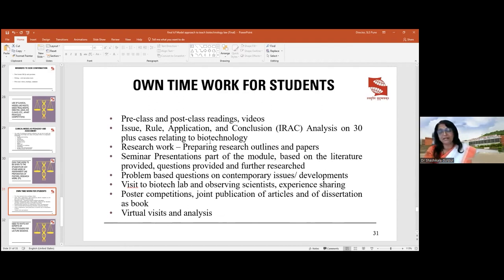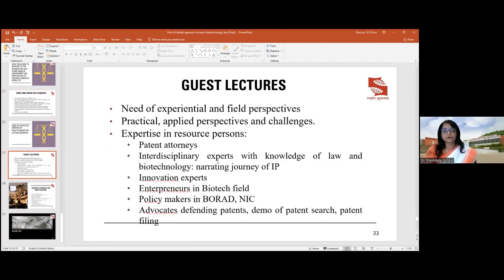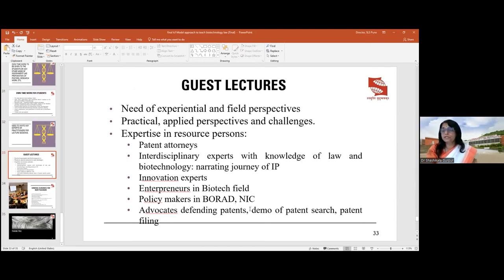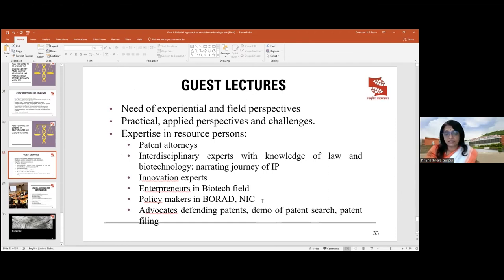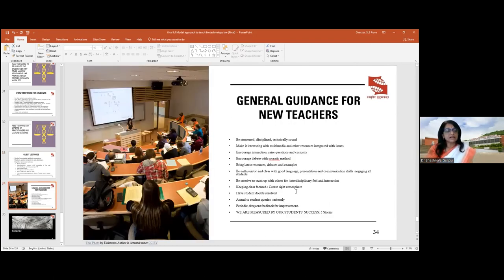You can visit a biotechnology manufacturing unit or lab, observe scientists, and ask how they maintain logs to obtain patents and what rules and compliances they follow. Expert resource persons are very important in this field: patent attorneys, interdisciplinary experts, and innovation experts like Marshall Karsar. We had Arvin Chinchure, an entrepreneur who worked with Marshall Karsar; scientists from the National Innovation Center; and one of my senior research fellows — an expert in patent search — who demonstrated how patent filing is done. Advocates defending patents also discuss their litigation strategies.